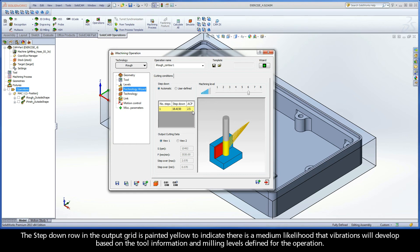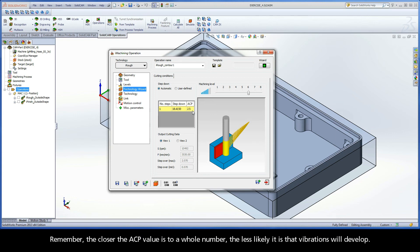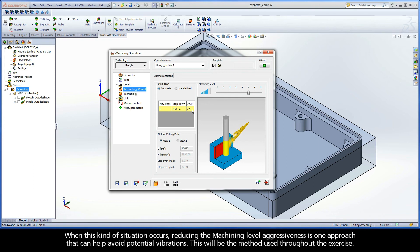Remember, the closer the ACP value is to a whole number, the less likely it is that vibrations will develop. When this kind of situation occurs, reducing the machining level aggressiveness is one approach that can help avoid potential vibrations. This will be the method used throughout the exercise.